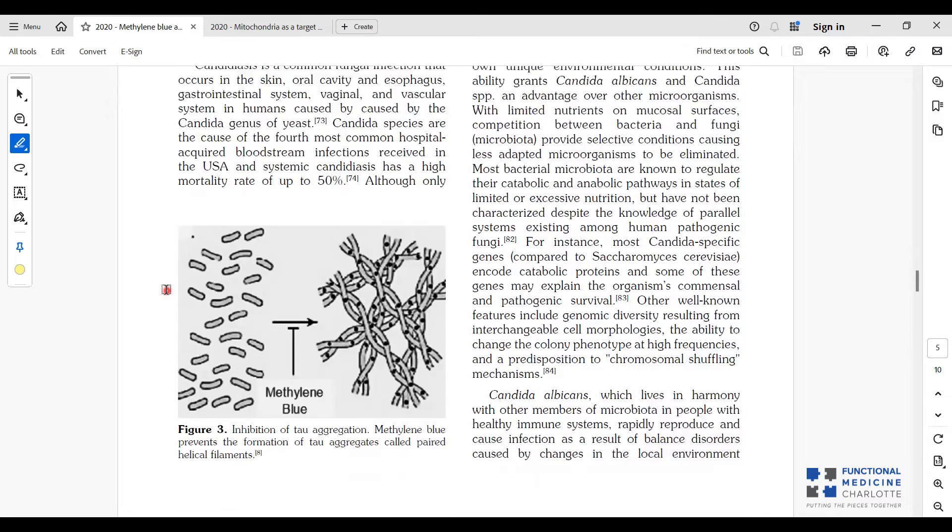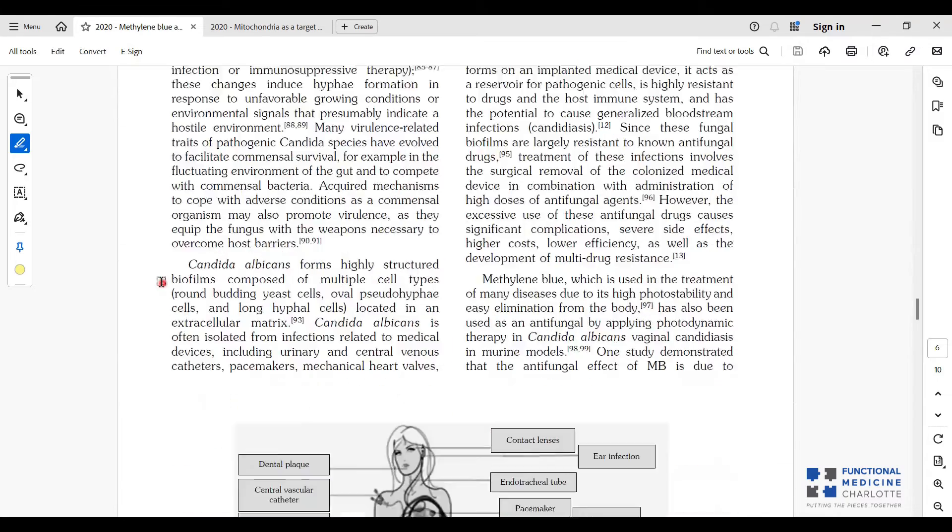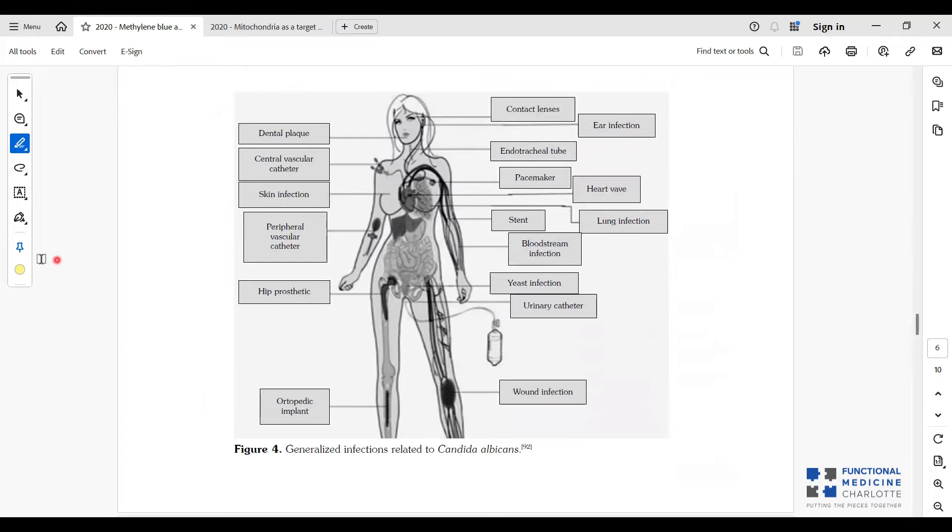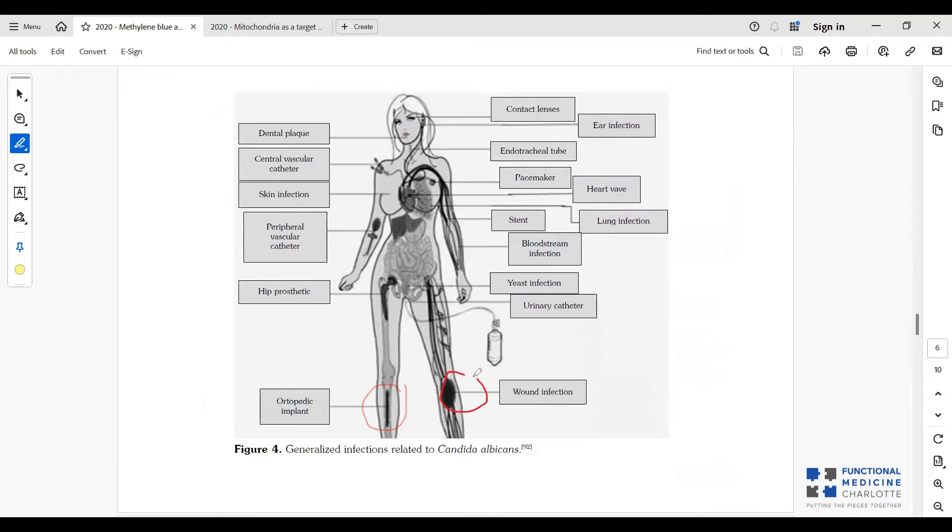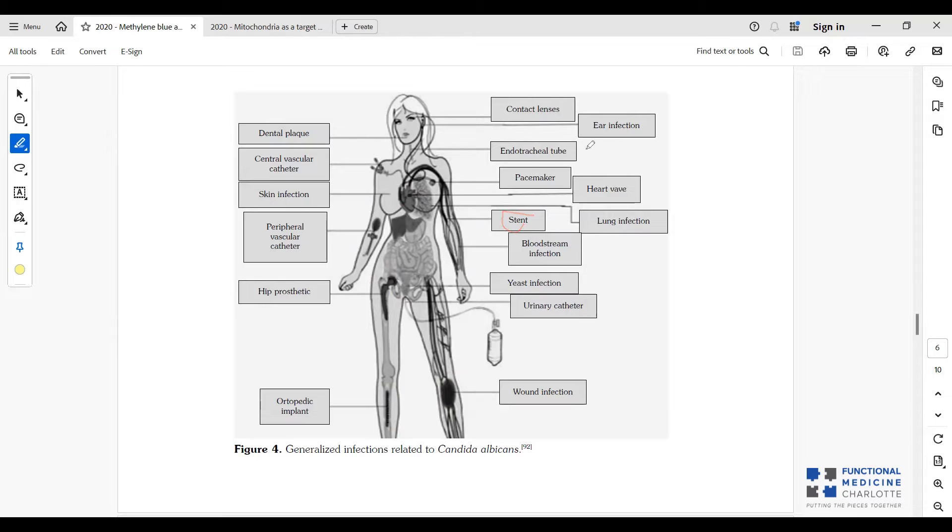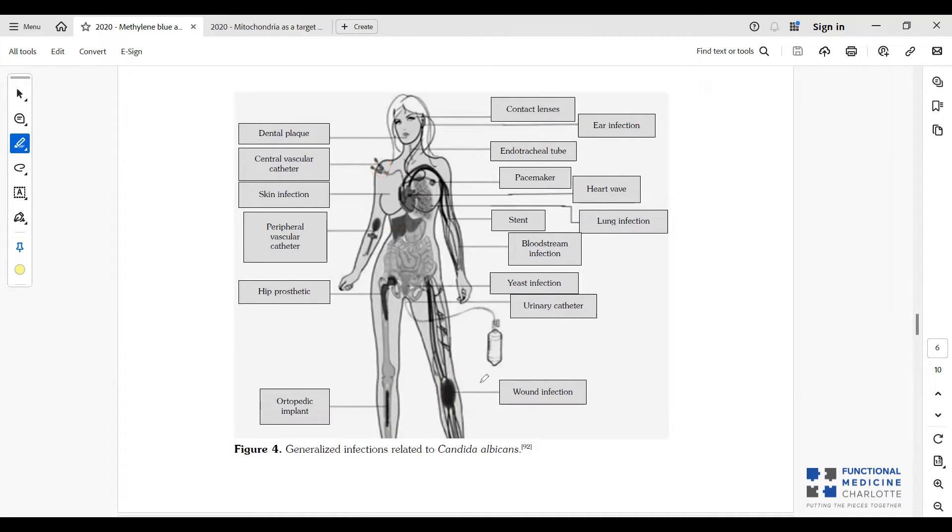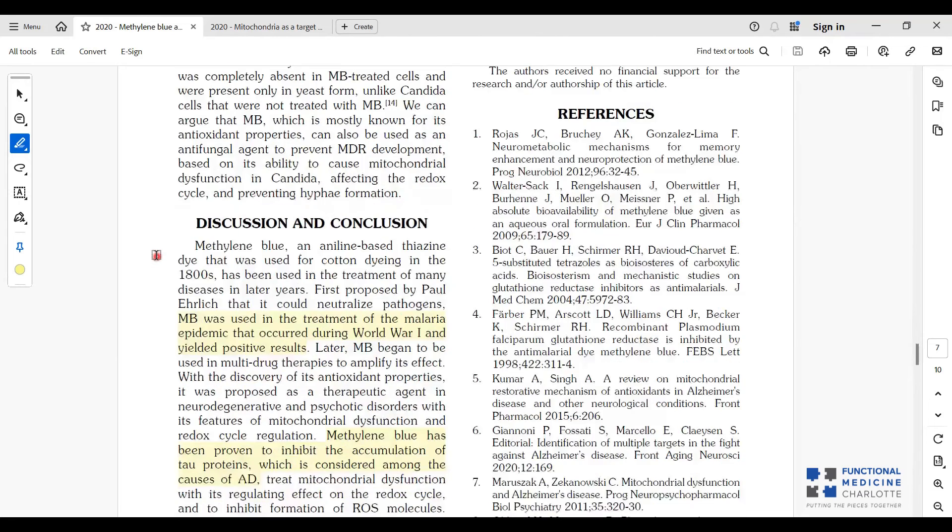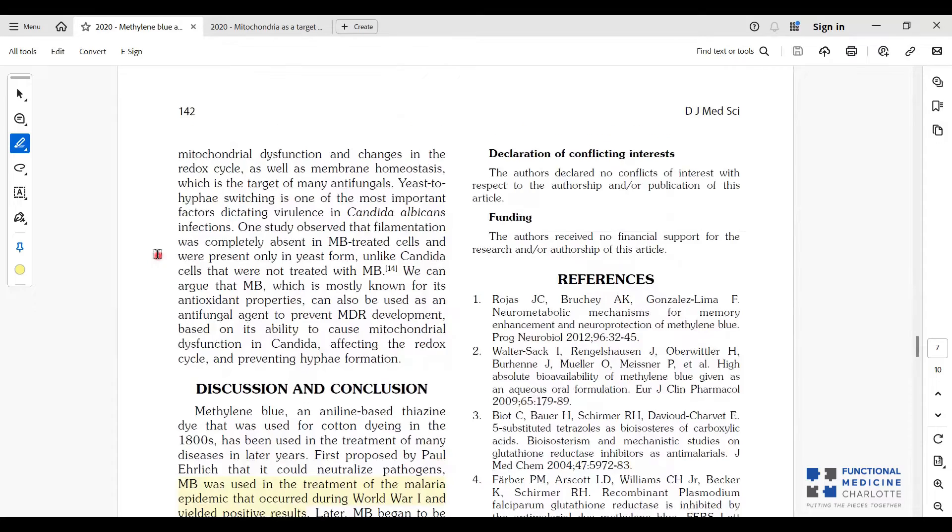From a candida perspective, the way it functions is, regardless of where the candida infection is in the body, which these authors do a good job of pointing out, can occur anywhere you have a medical implant. So dental plaque, a skin infection, an orthopedic implant, a wound infection, a fake hip, a pacemaker, stents, ear infections. Candida can develop and often do, especially in the medical implant areas, because they produce biofilm on those things. The biofilm, as we've talked about in the past, protects them from the immune system seeing them and eliminating them. The way that methylene blue helps clear candida infections is by breaking down that biofilm and killing the candida.